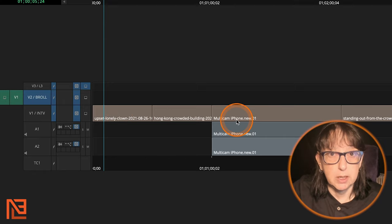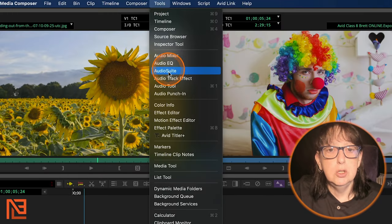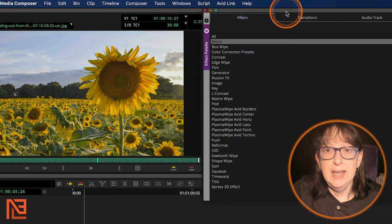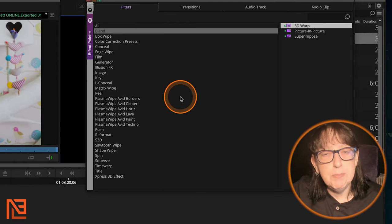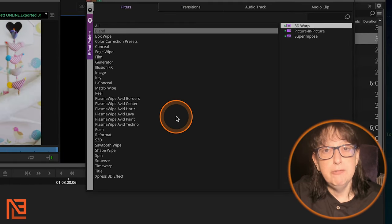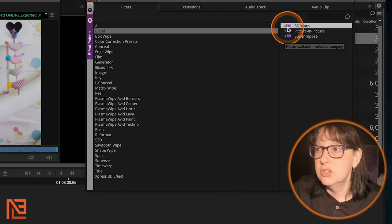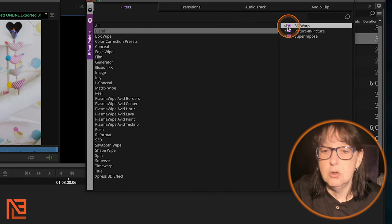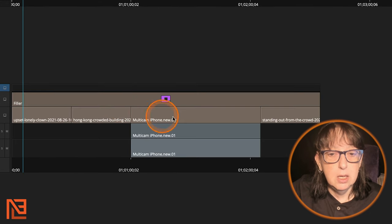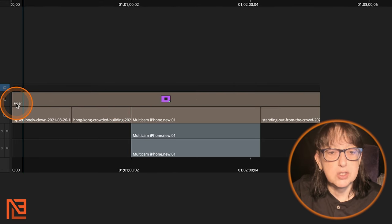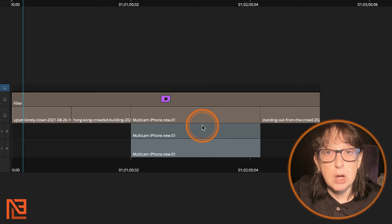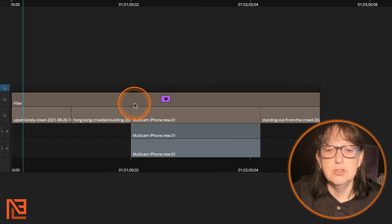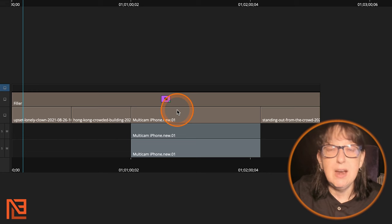Instead of doing an adjustment layer, we're going to come up to tools, go down to our effects palette. And if you remember from the other video, my favorite effect is under blend it's 3d warp. Let's do it. I'm going to grab 3d warp and watch. I'm going to put it on this blank layer. Notice it says filler right here. It lets you know that it's not on top of any clip whatsoever. It's over top an empty layer. You can just put it there.